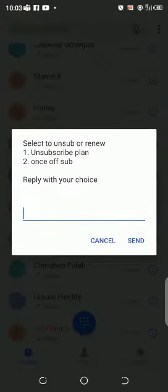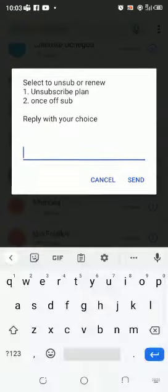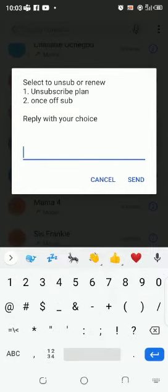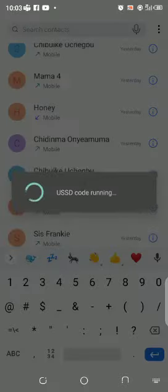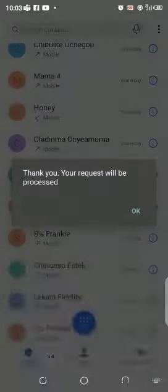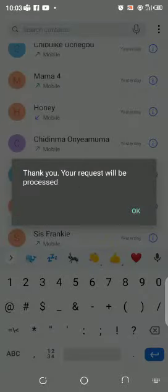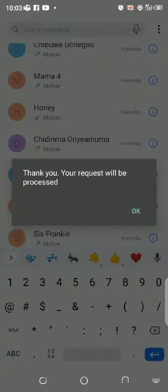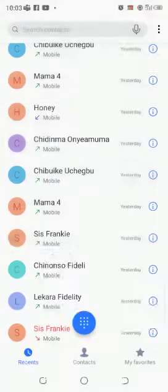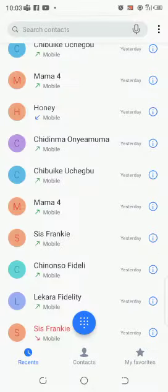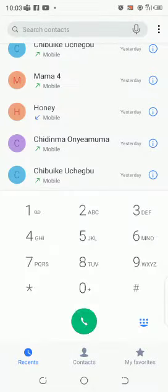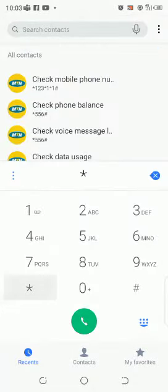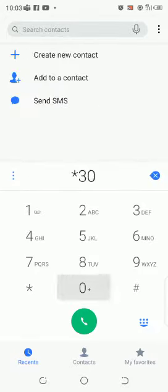Okay, unsubscribe. Thank you, your request will be processed. Now go back to that place because there are two services. Dial *305# again.